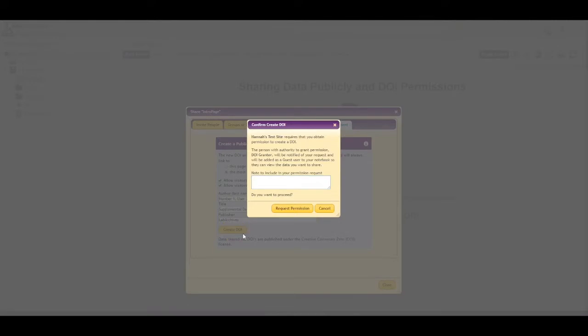Your institution may require that you get permission to create a DOI. A designated individual at your institution will be added to this part of the notebook as a view-only guest. To provide them with more information, you can add a note for them.